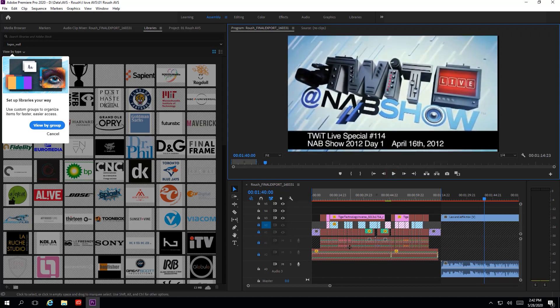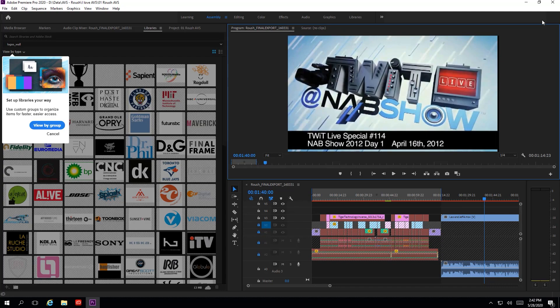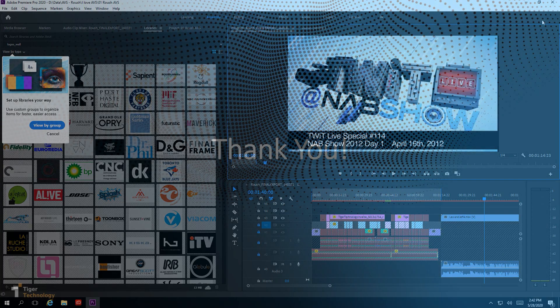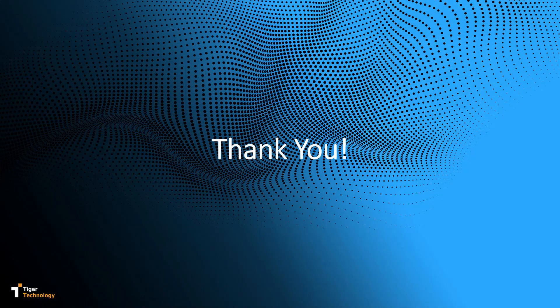TigerBridge enables secure collaborative workflows to take place globally while greatly reducing cost of storing and sharing lots of videos and increasing available performance. TigerBridge can be used similarly for collaboration between other software products and the cloud as well. Thank you for viewing!